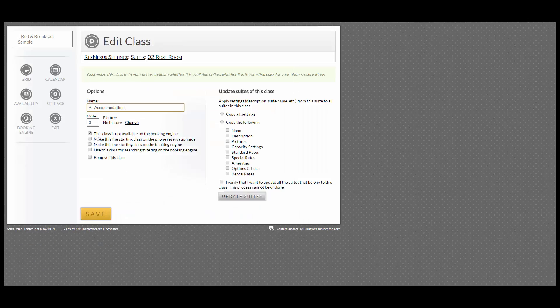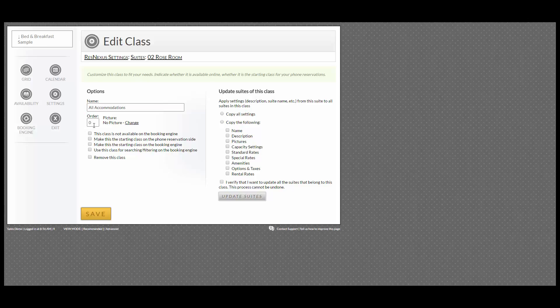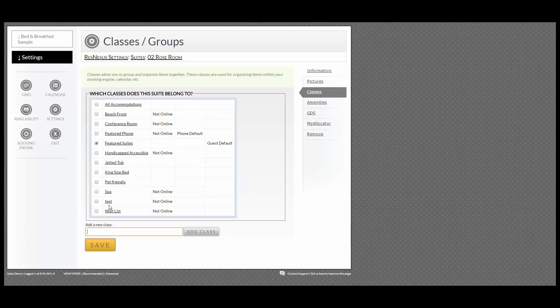This will go into your options. If you want it available online, then you would uncheck this box. You can choose your order and click Save. Then you would check that box and click Save.